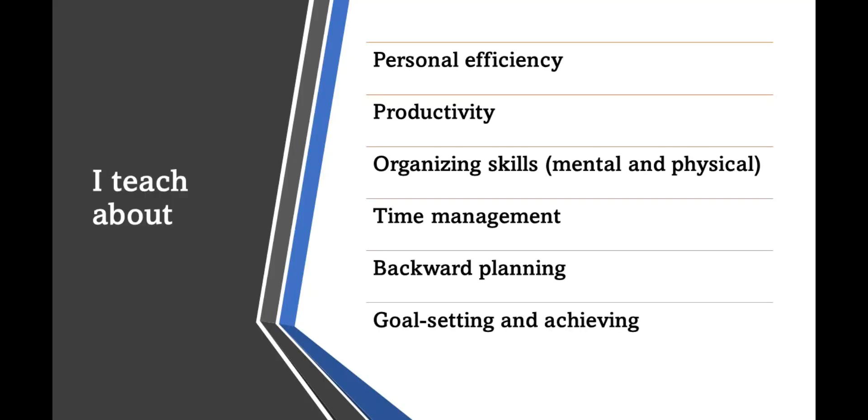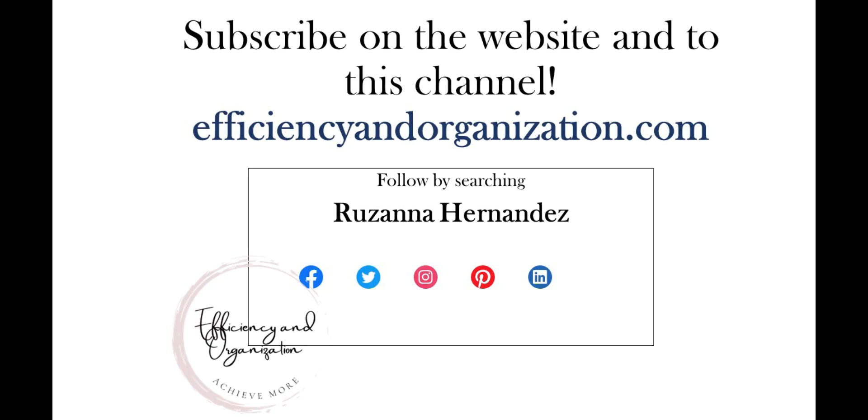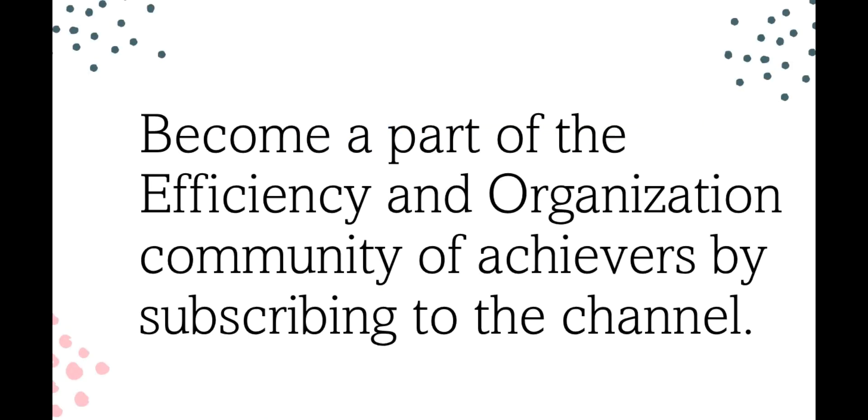From previous videos you probably also know that I have a full time job. I'm a public school administrator but I have two small businesses. One of them I've had for 20 years. I'm celebrating the 20 years this year. And the second one is my business that involves educational content creation which is what I'm doing here on YouTube and on my website efficiency and organization dot com. So this is probably a good time for me to ask you to follow, to subscribe to both this channel and also on the website. I will have a link to the website in the description box.